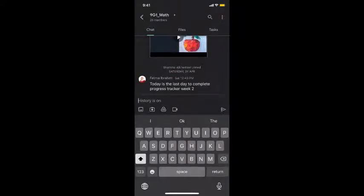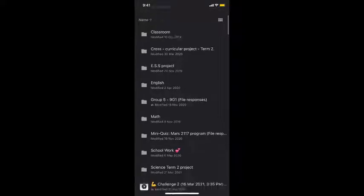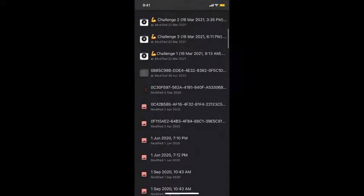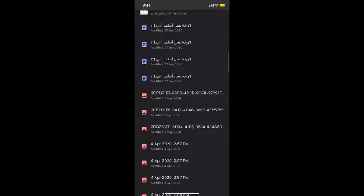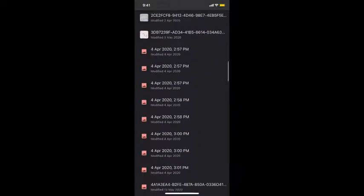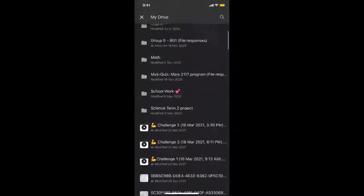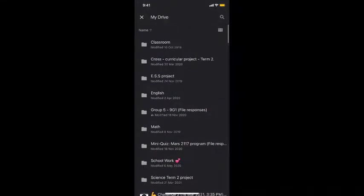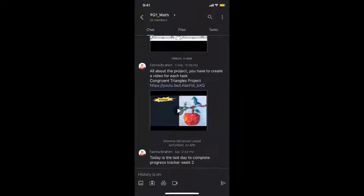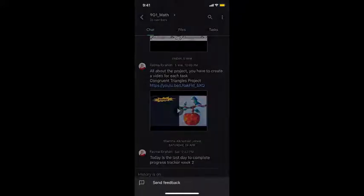And again I can do the same thing so I can attach images I can take a photo I can put up Google Drive storage functions so I can put up photos or presentations from my Google Drive.